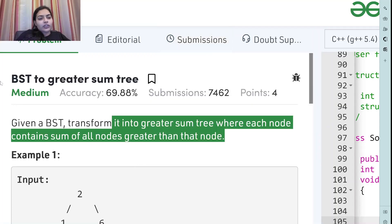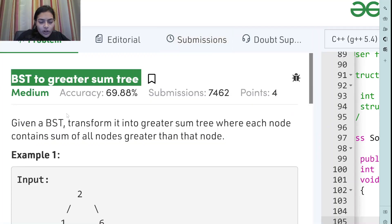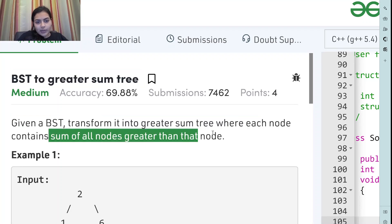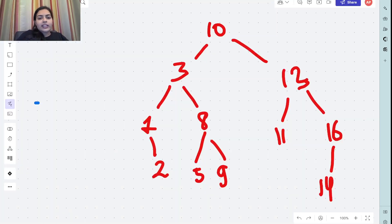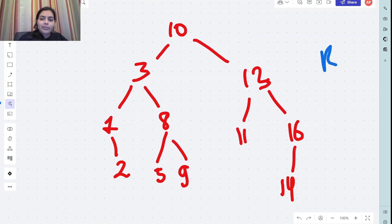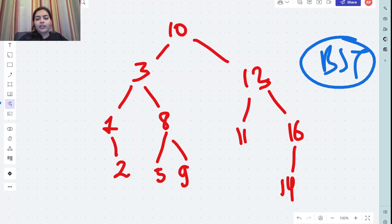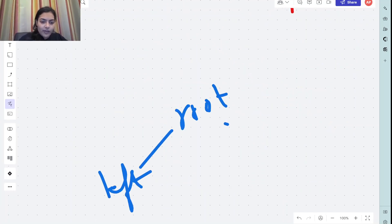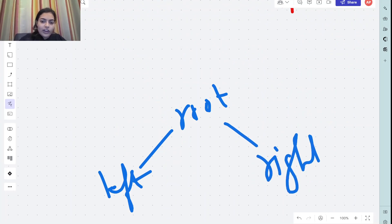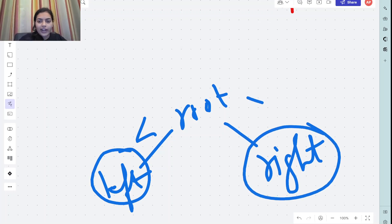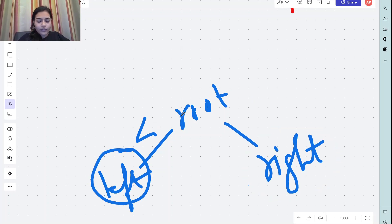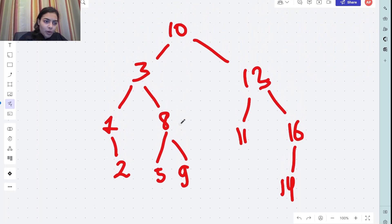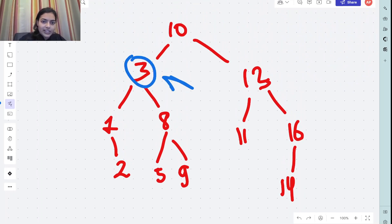Hello guys, welcome to another video in the series of coding. Today we're going to do the problem called BST to Greater Sum Tree. Given a BST, you have to transform it to a Greater Sum Tree where each node contains the sum of all nodes greater than that node. In a BST, values on the left side are always less than the root and values on the right side are always greater than the root.